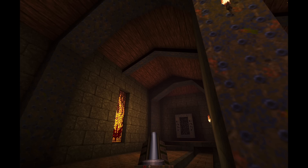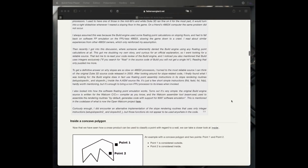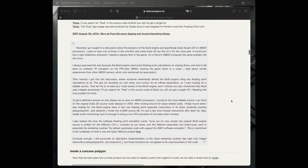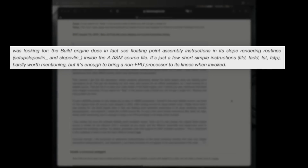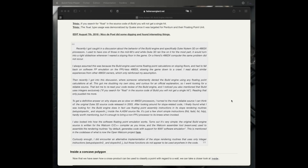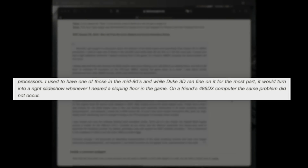It's worth noting that Duke Nukem 3D is capable of drawing slopes. However, that comes with a huge cost. People notice that it is the only part of the engine where it has to resort to floating-point calculation for the drawing — it's probably also the part of the engine closest to true 3D rendering. But because the computation is too taxing for the PCs at the time, its use is very limited in games based on the Build engine.